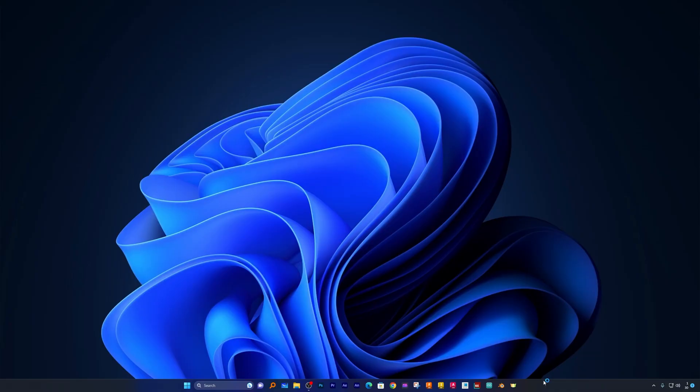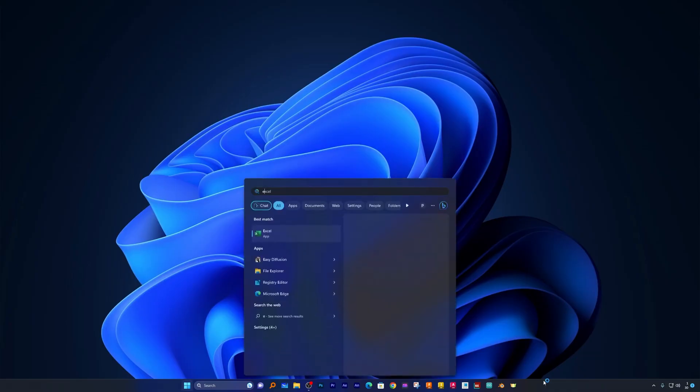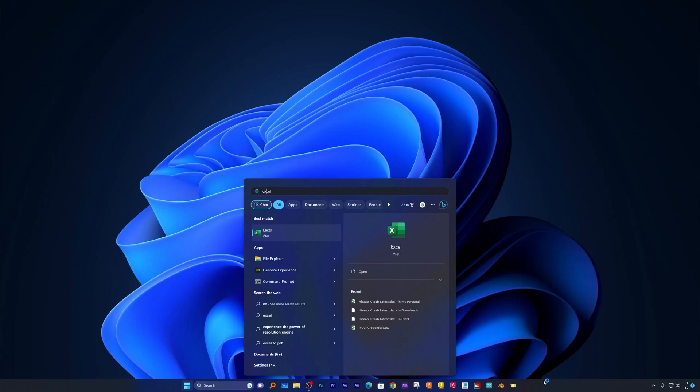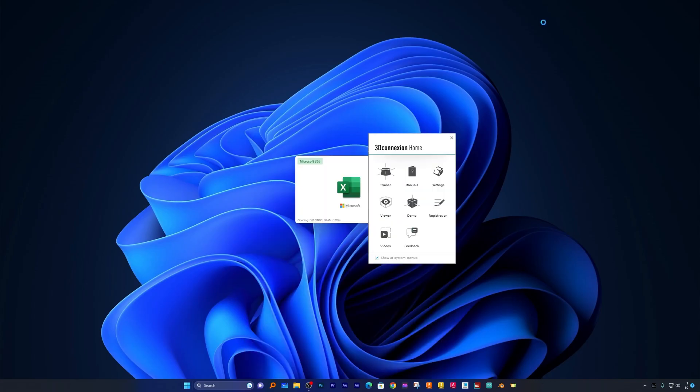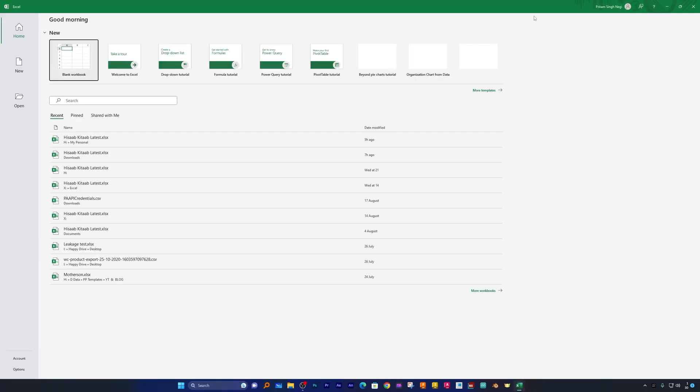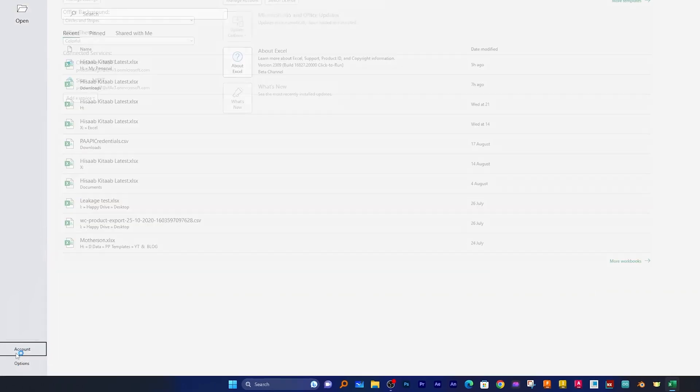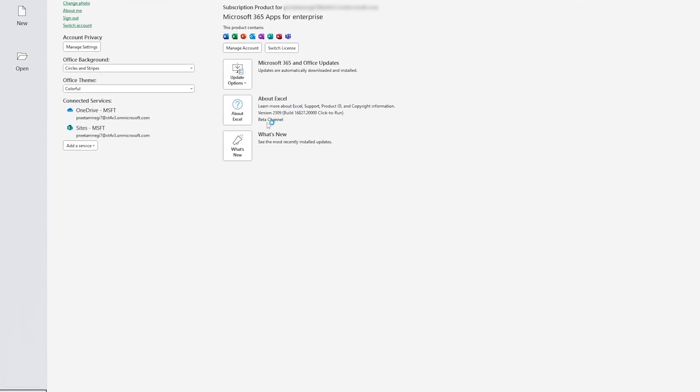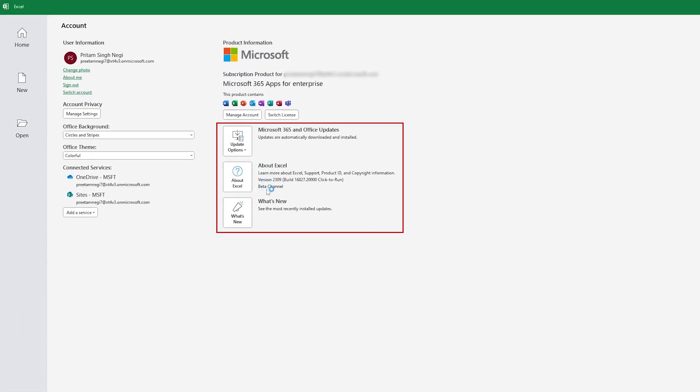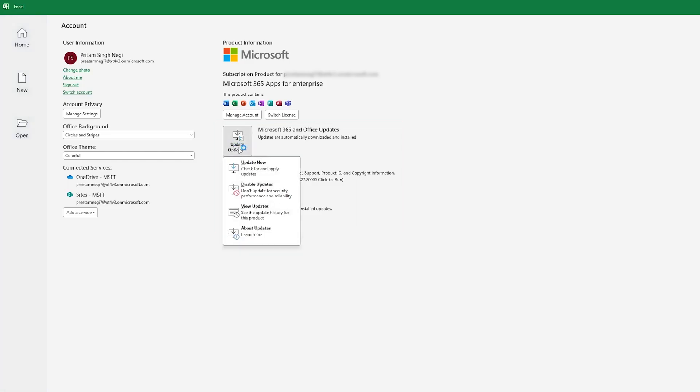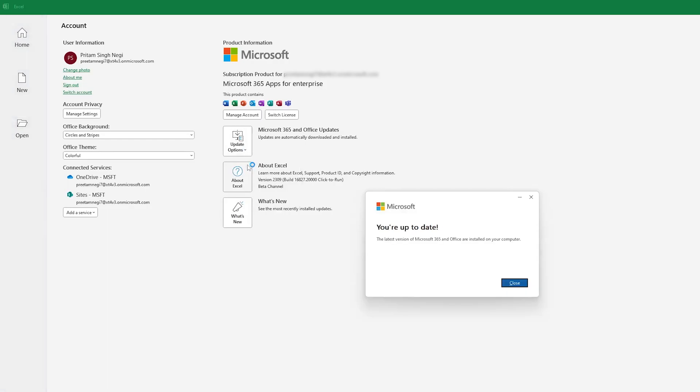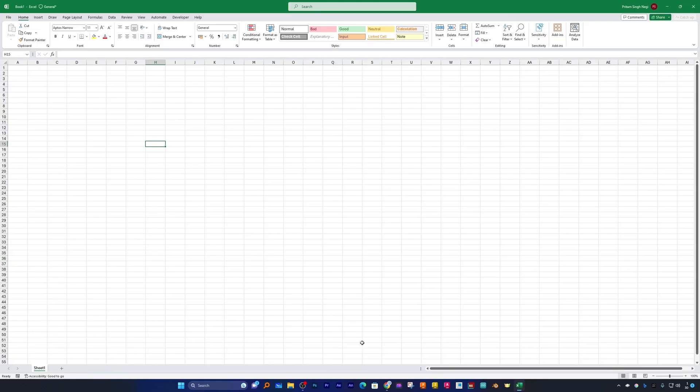Now we have restarted our system. Let me again go to Excel and now after opening Microsoft Excel, let's go to Account. And here we go - here I can see it is now showing my channel as Beta Channel. Simply now you require to click on Update Now and let's wait for the update to get downloaded.